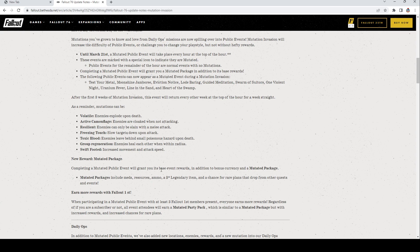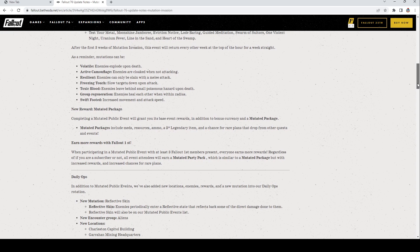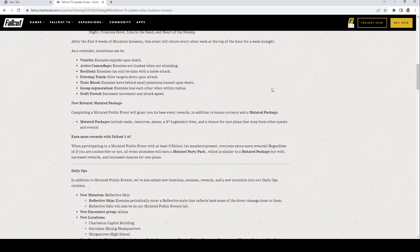Earn more rewards with Fallout First: When participating in a mutated public event with at least three Fallout First members present, everyone earns more rewards regardless of if you're a subscriber or not. All event attendees will earn a mutated party pack which is similar to the package but with increased rewards and increased chances for rare plans. That's pretty cool.